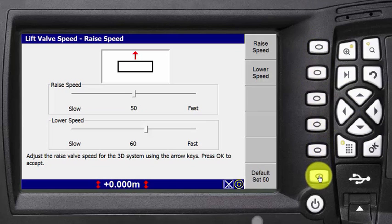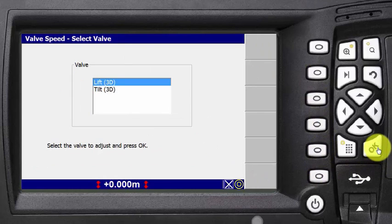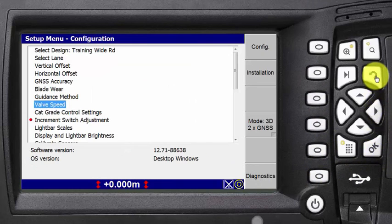If any menu items are not found, contact the site supervisor to enable the hidden menu items.